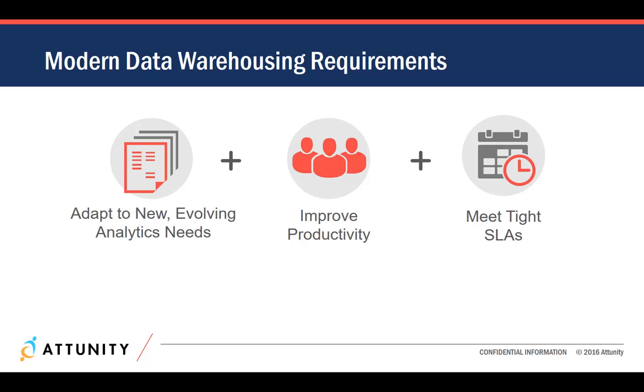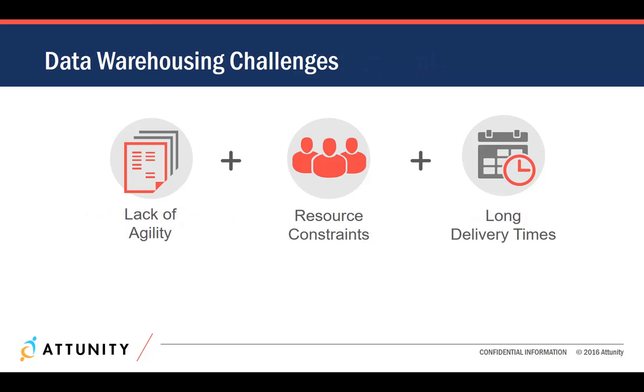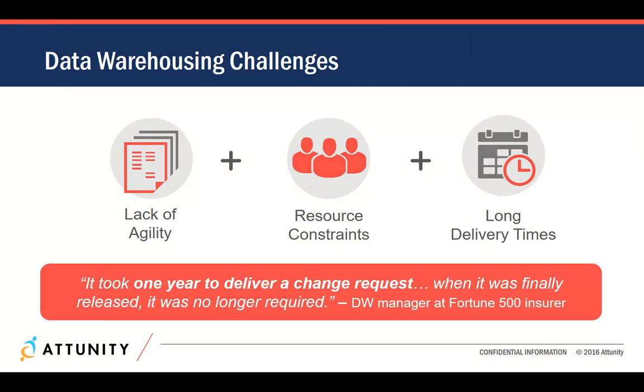They must deliver more results with the same resources and meet tight service-level agreements and deadlines. The challenge is that conventional tools and manual coding methods can reduce flexibility, strain available resources, and cause project delays.